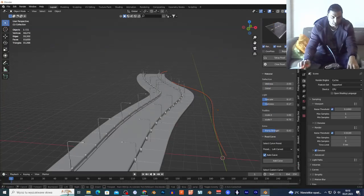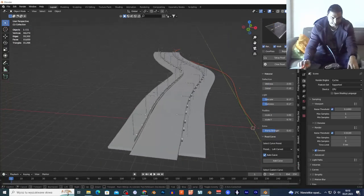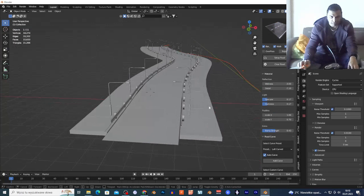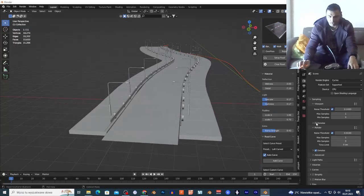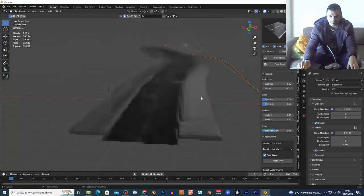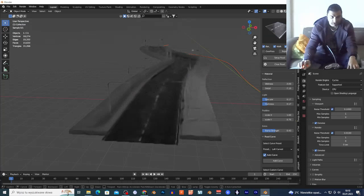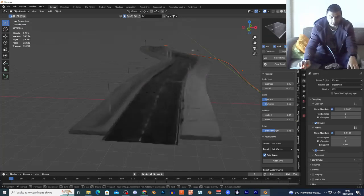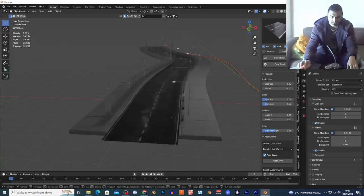I'll add the noise texture and go to the render view — as you can see, the road and materials look amazing, I'm not gonna lie.